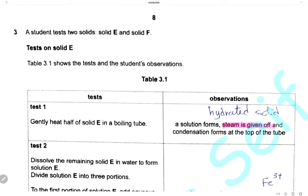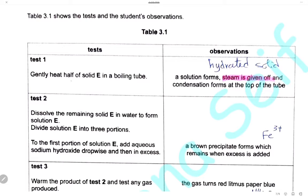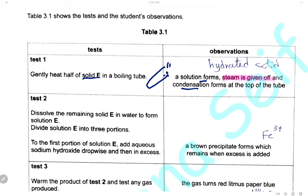Question 3. A student tests two solids, E and F. First, gently heat half of solid E in a boiling tube: a solution forms, steam is given off, and condensation forms at the top of the test tube. Drops of condensation at the top indicate that solid E contains water — specifically water of crystallization — so solid E is a hydrated solid.